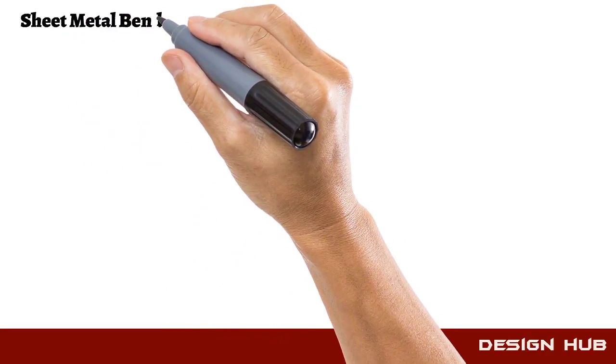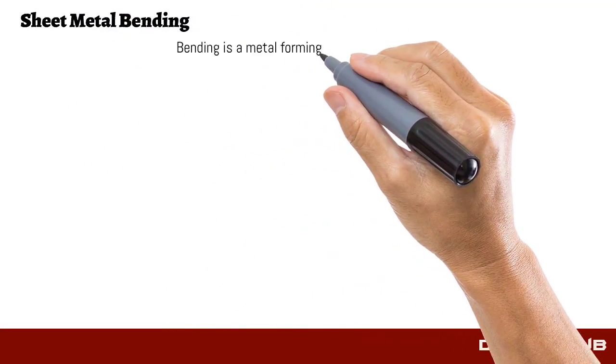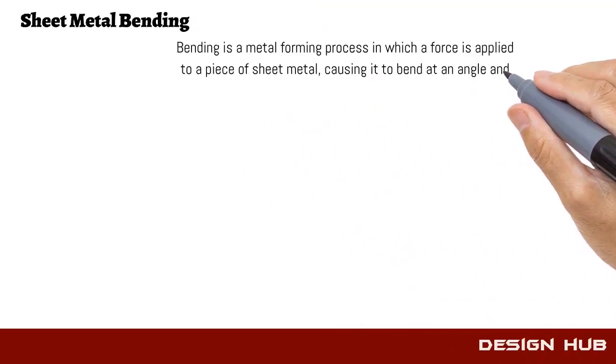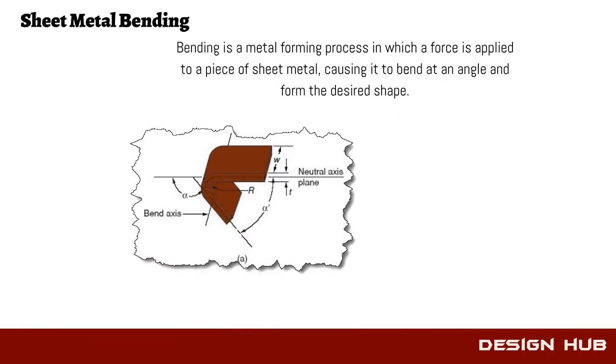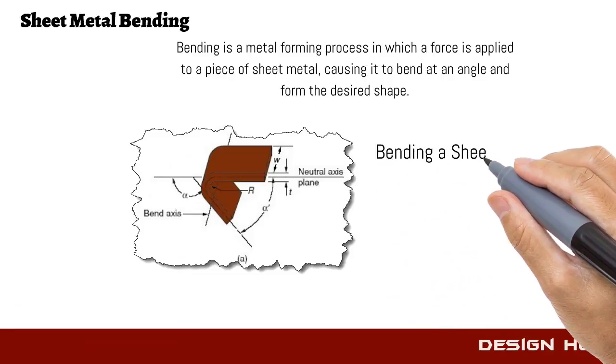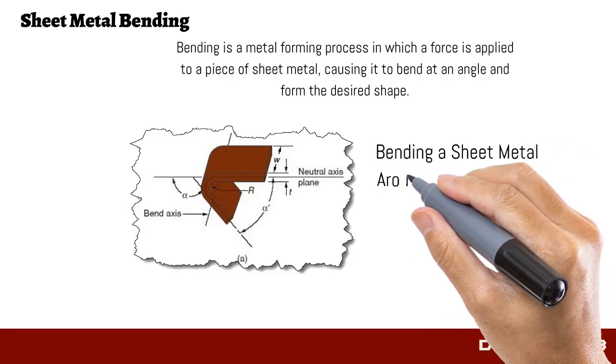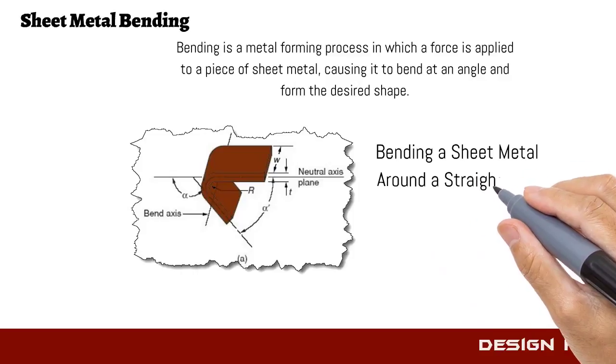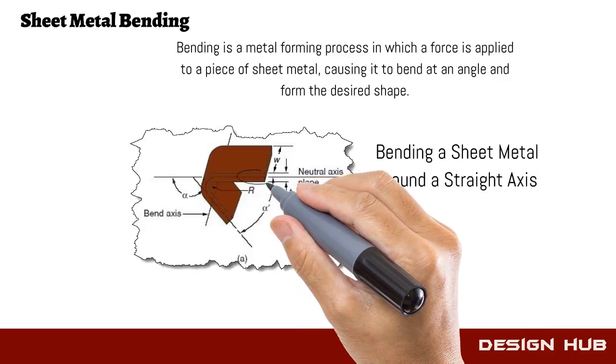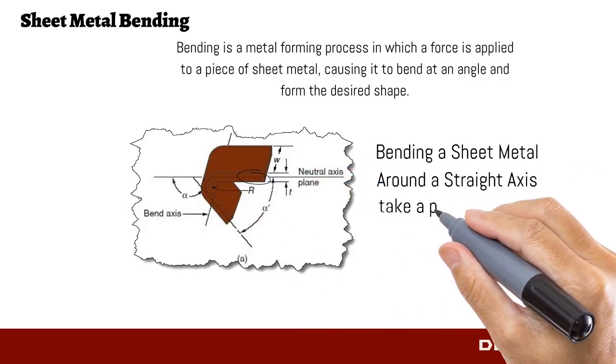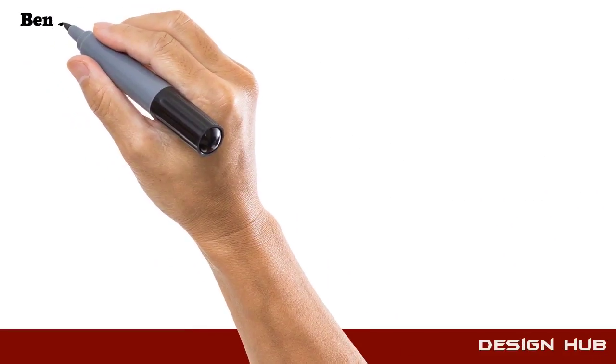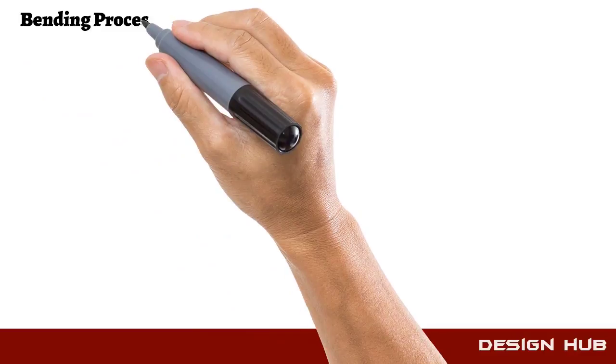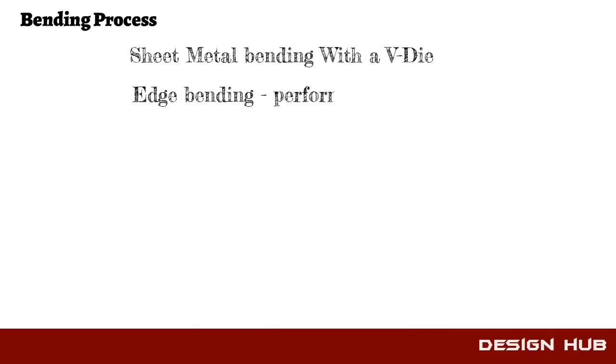Now we discuss bending operation. Bending operation is a permanent deformation about neutral axis. Bending operation is performed by two types: first is by using the die, and second is edge bending.